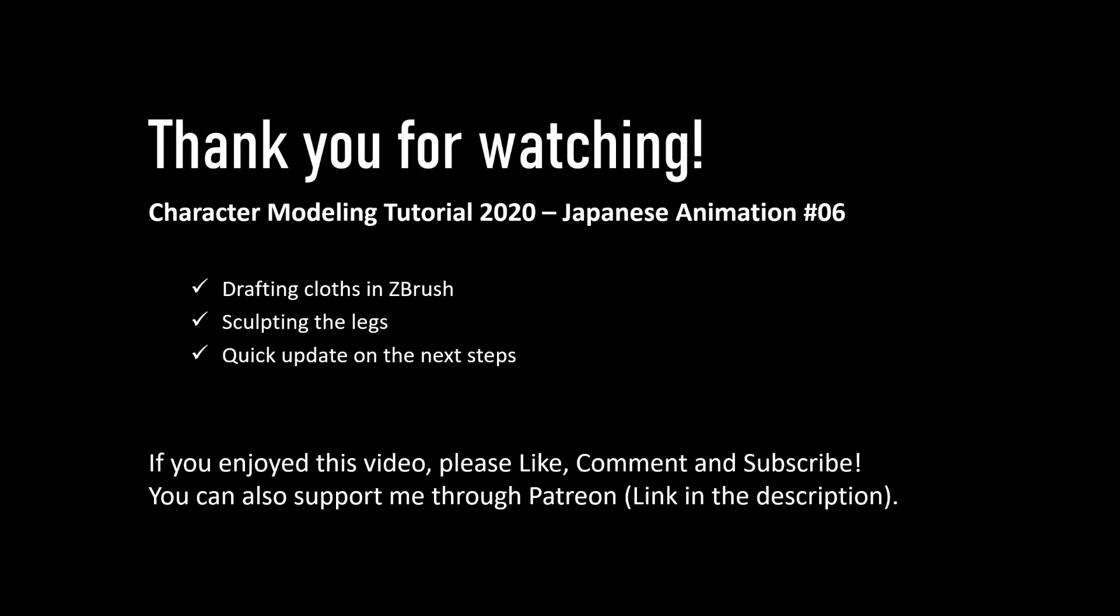And once again, this concludes our video. In this part, we drafted the cloths in ZBrush, we sculpted the legs, and I gave you a quick update on the next steps that are to come. I hope you enjoyed this video as always, and if you did, please like, comment and subscribe. You can also support me through Patreon as usual, and you'll be able to find the link in the description. So thank you again for watching, and I hope to see you again next time.